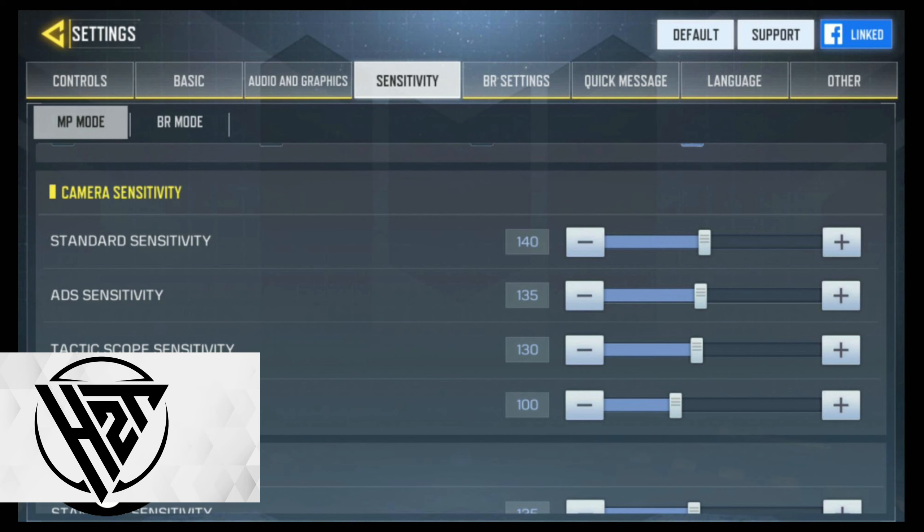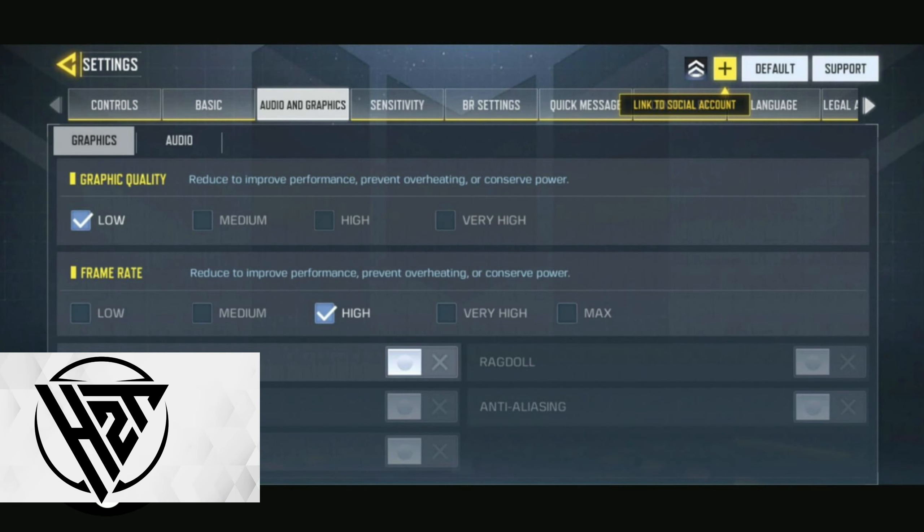Activate the gyroscope in the settings for enhanced precision. Tweak gyroscope sensitivity to your liking, enabling smoother and quicker movements for precise shots.